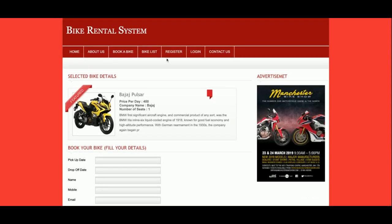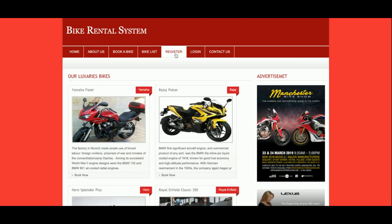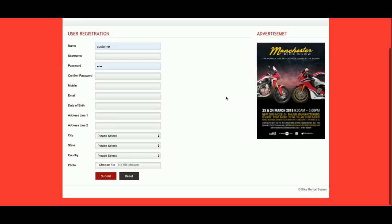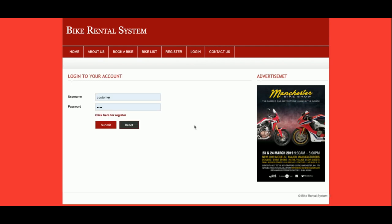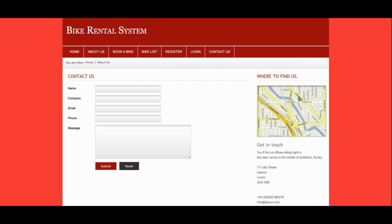This is the bike list page showing bike details. For registration, if a customer doesn't have a user ID and password, they can create one here. This is the login form where the customer will be able to log in. There is also a Contact Us page, but I am not saving data from that page to the database, nor sending any email or SMS — so you can treat it as a static page.